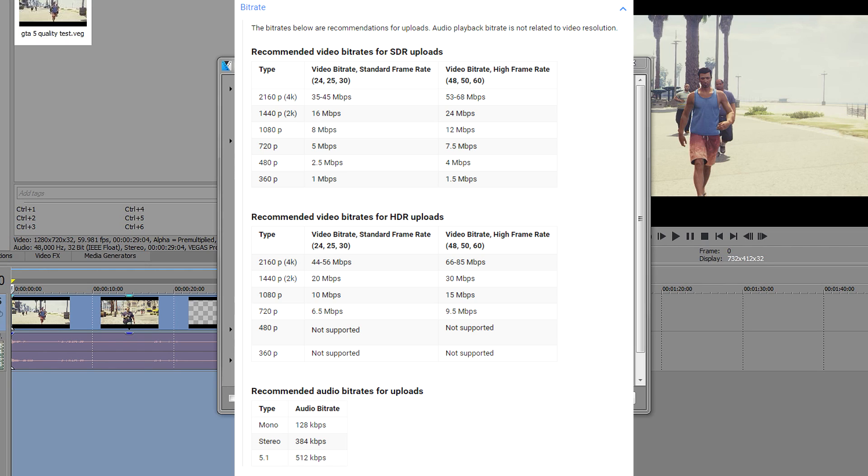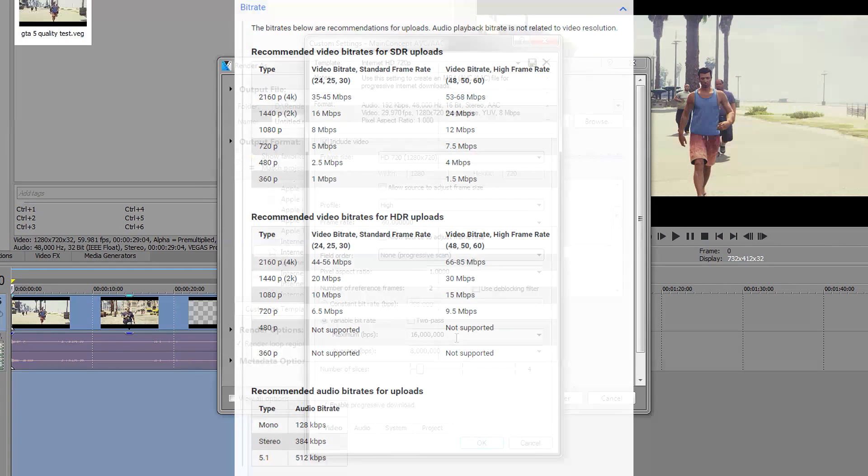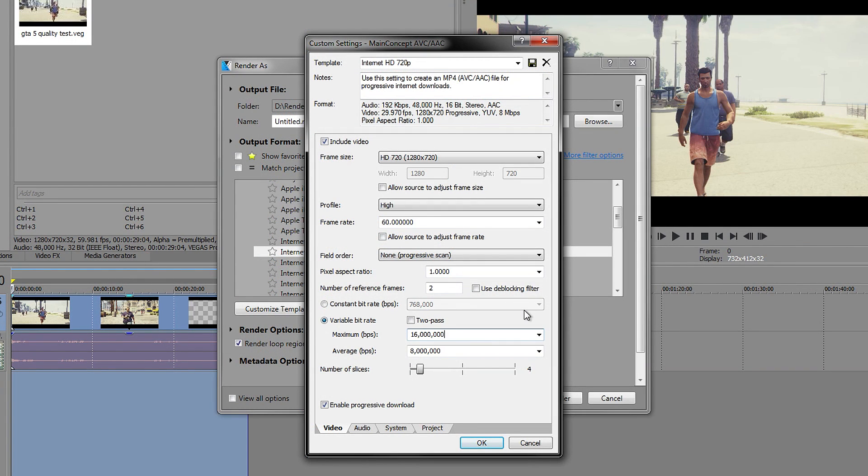There'll be a link in the description which will take you to the website and it will show you what you should do there. On the website, YouTube recommends you to have about 8,000 bitrate or 8.0.